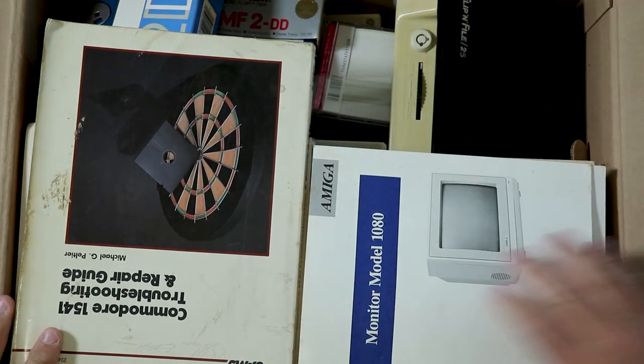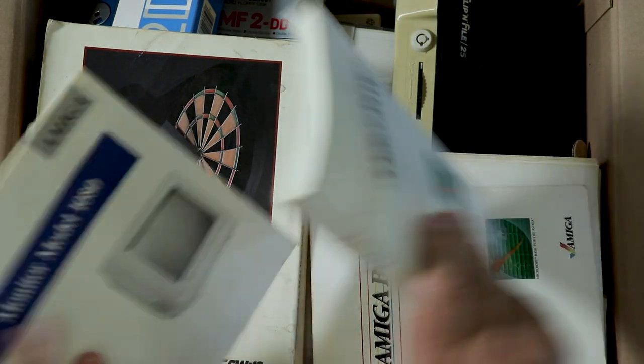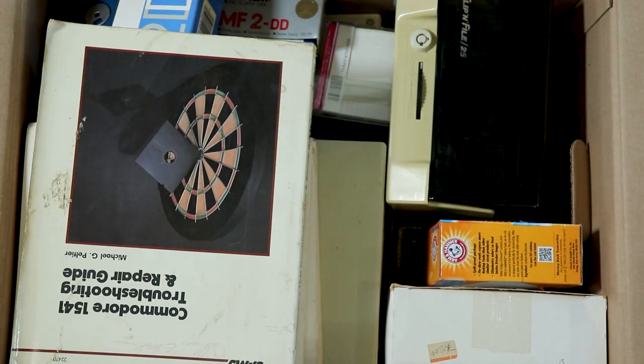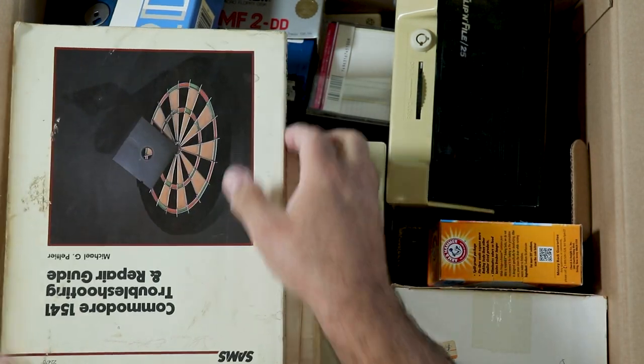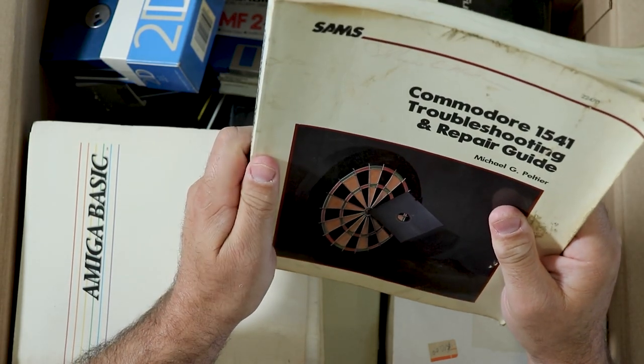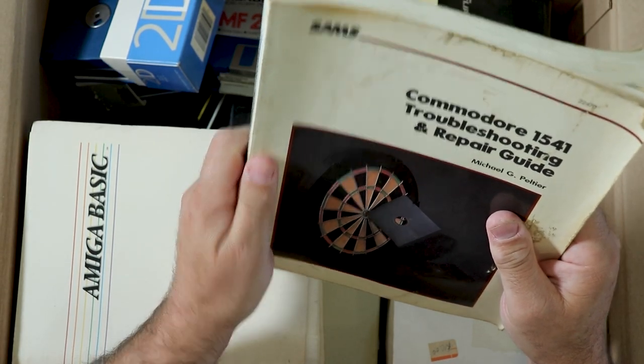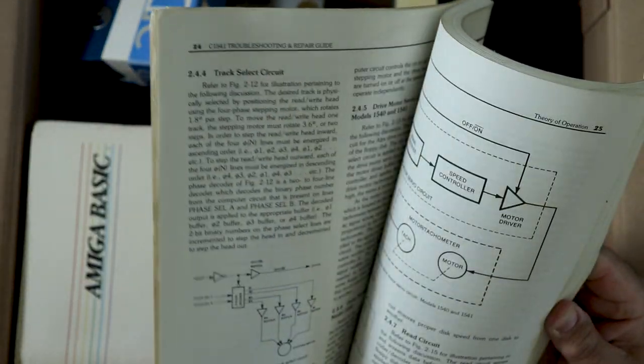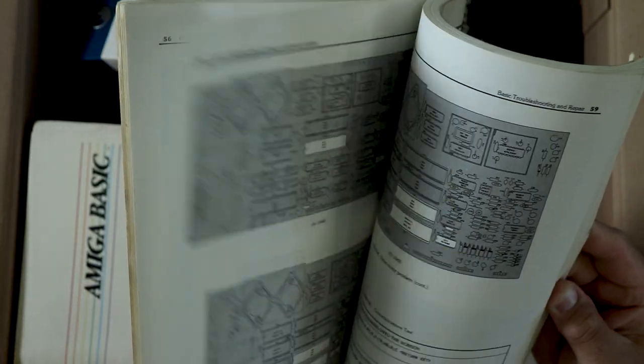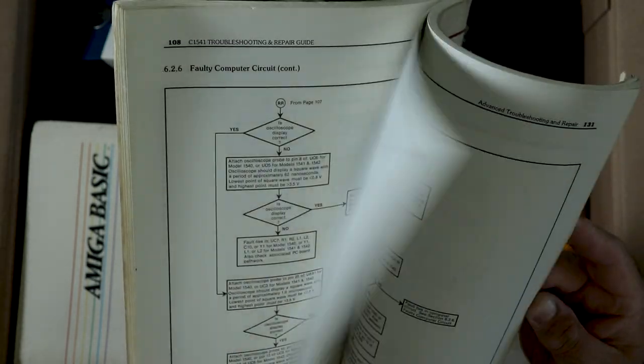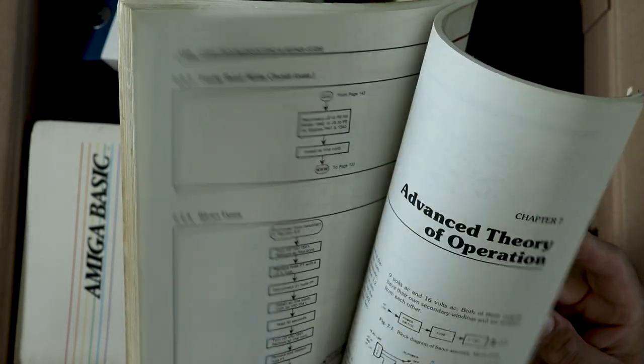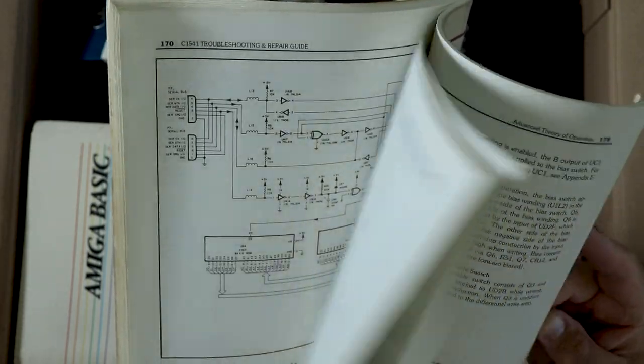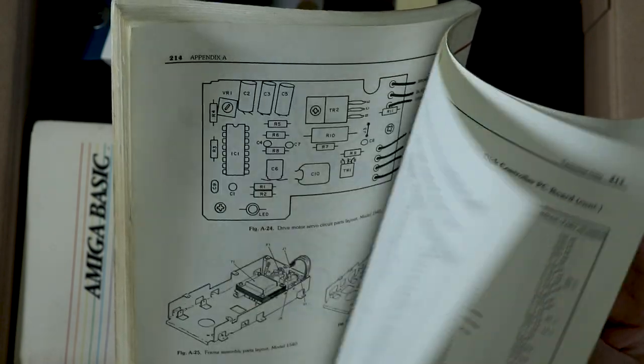Tape doesn't stick with beans on these boxes. 1080 monitor manual, Amiga Basic, Amiga Basic manuals. Commodore 1541 Troubleshooting and Repair Guide by Michael Peltier. That is an absolutely enormous book to cover just the 1541. It's all flowcharts. I hate flowchart troubleshooting.